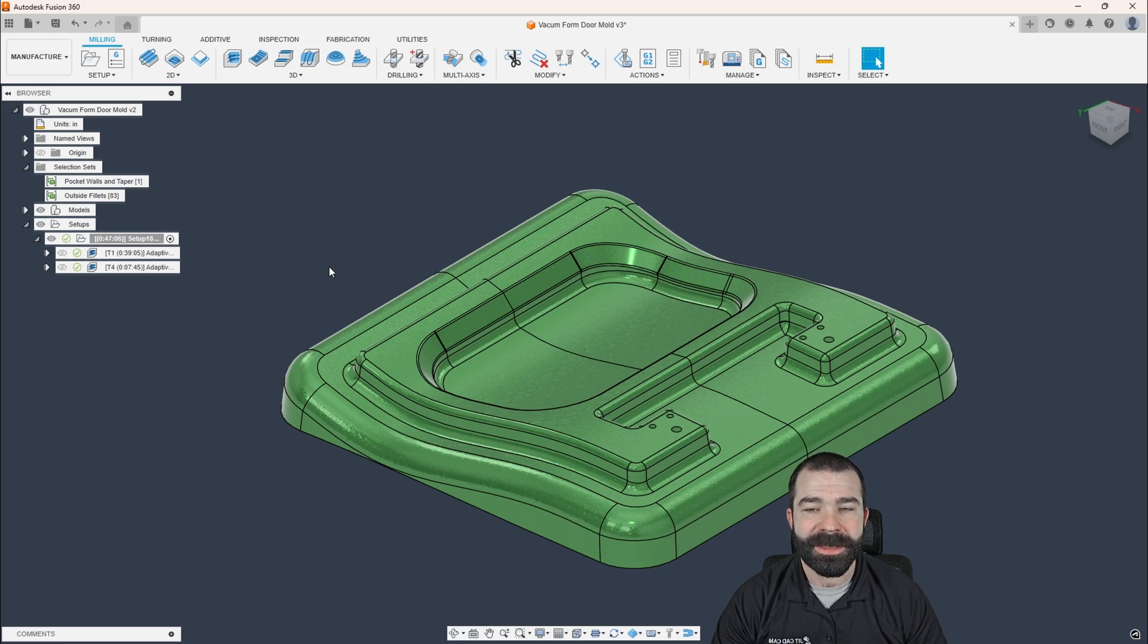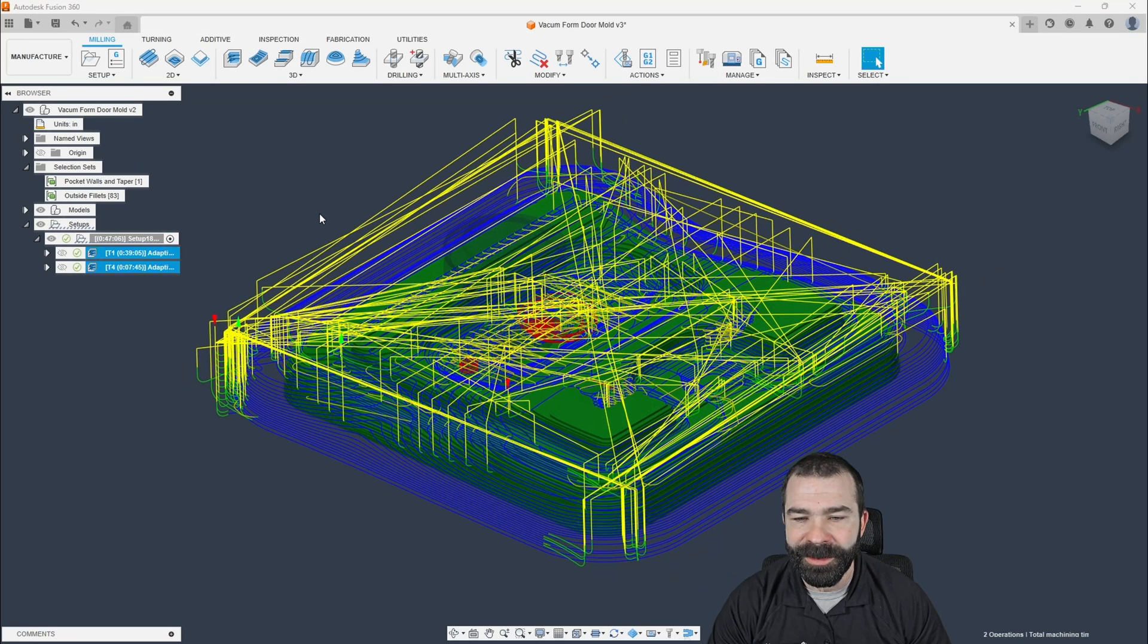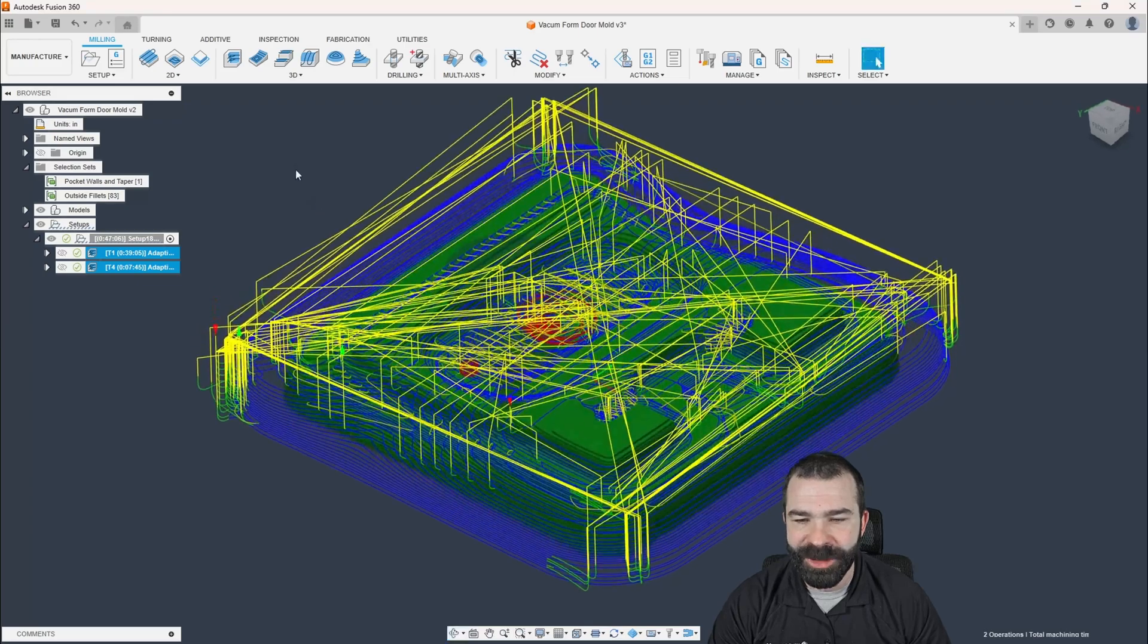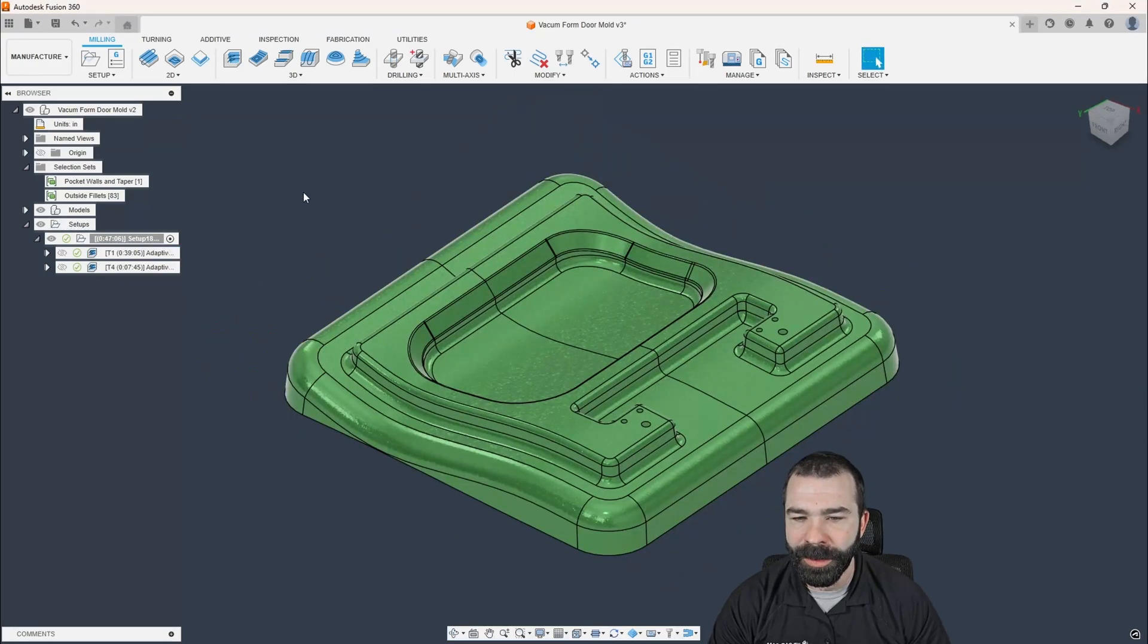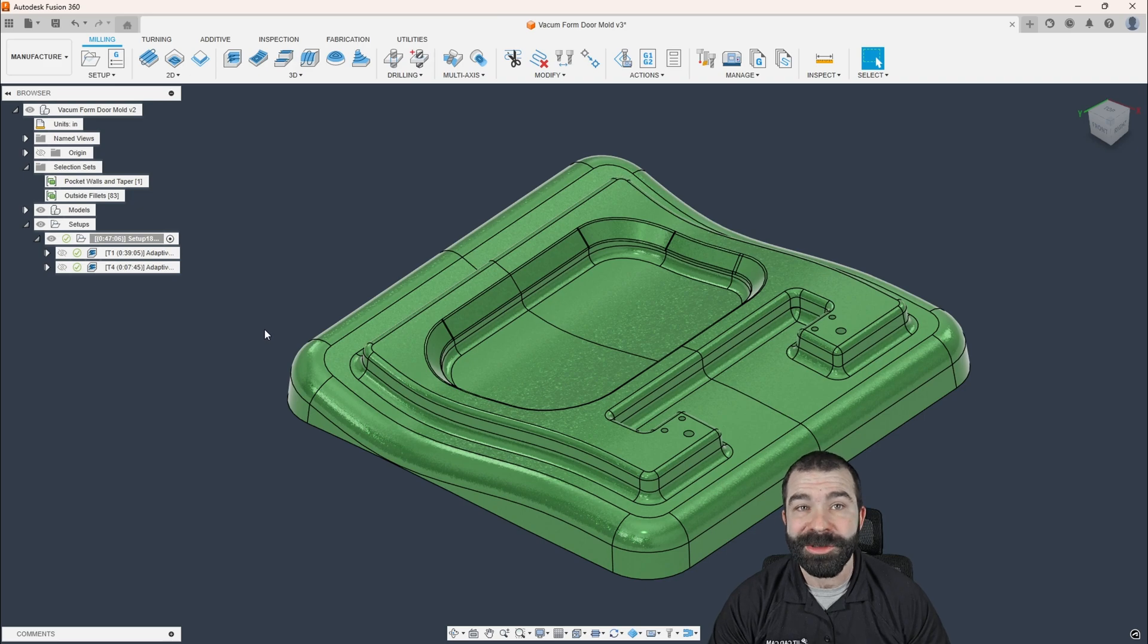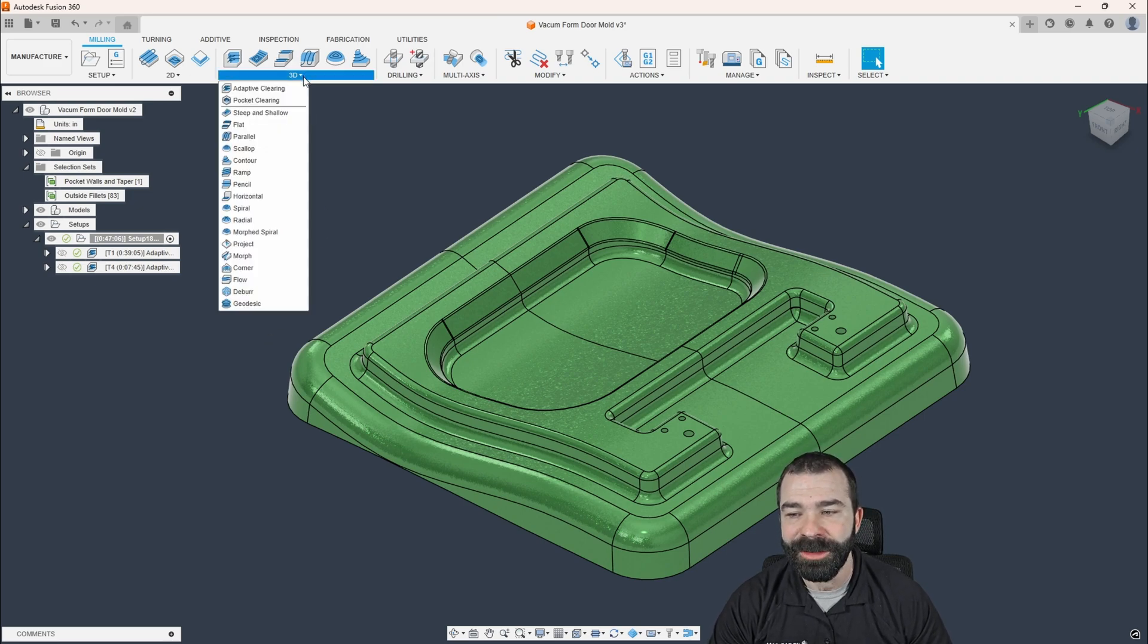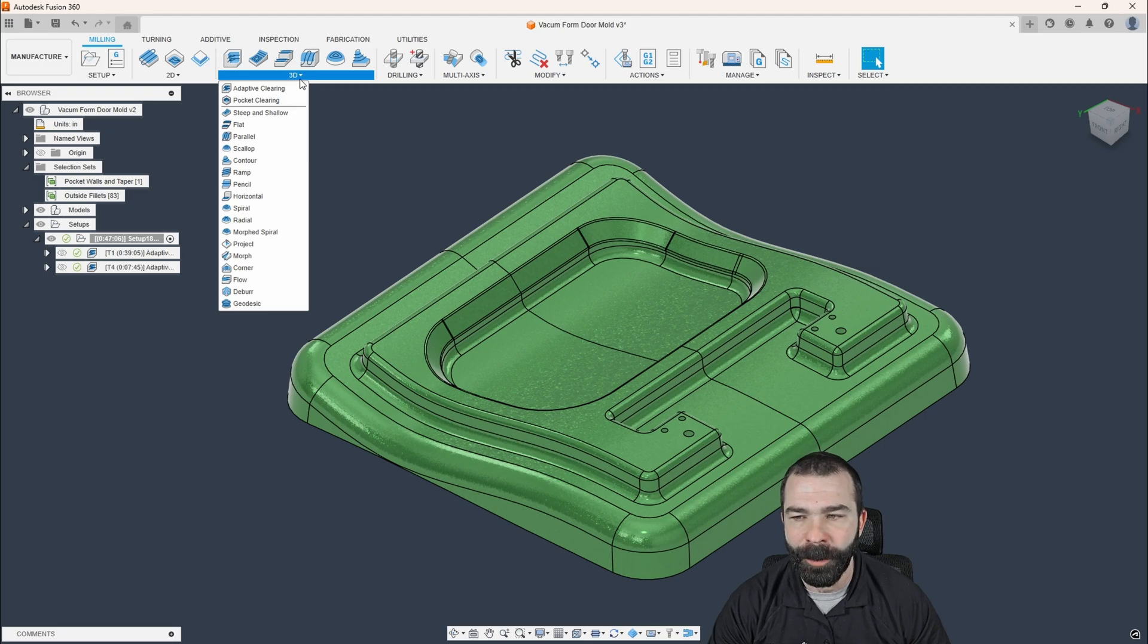So let's go ahead and jump into this. As you guys can see, I've already roughed out this cavity for the sake of time, just so I don't bore you all to death. So I'm going to jump in and start with what I call my traditional approach prior to the adoption of Geodesic and the corner toolpath.